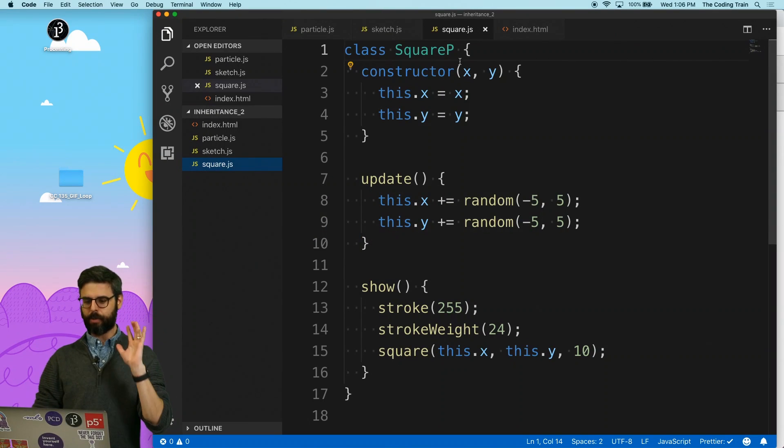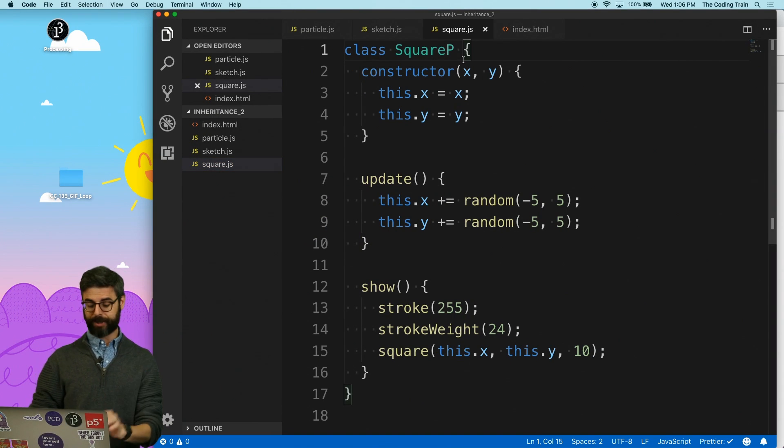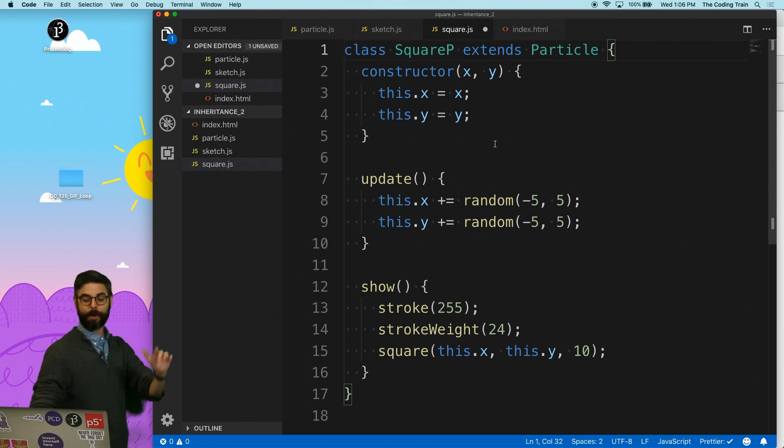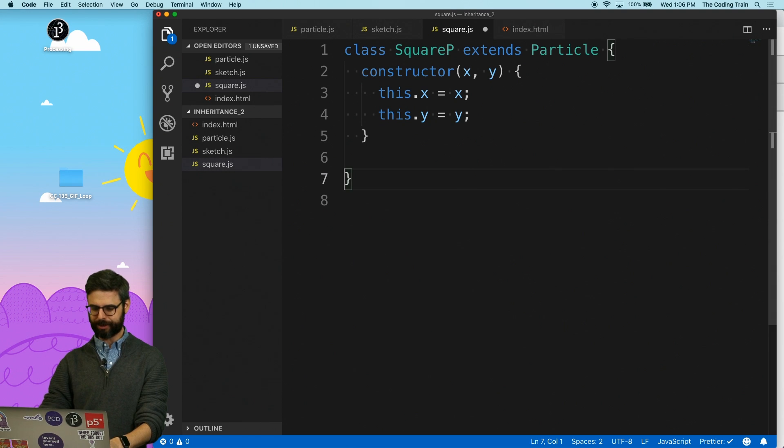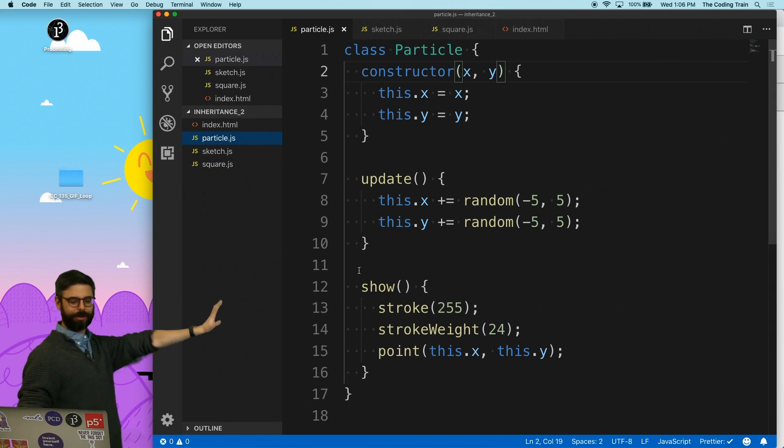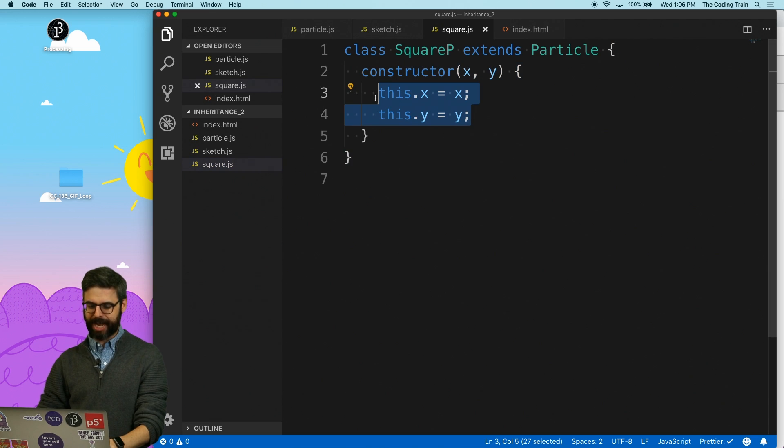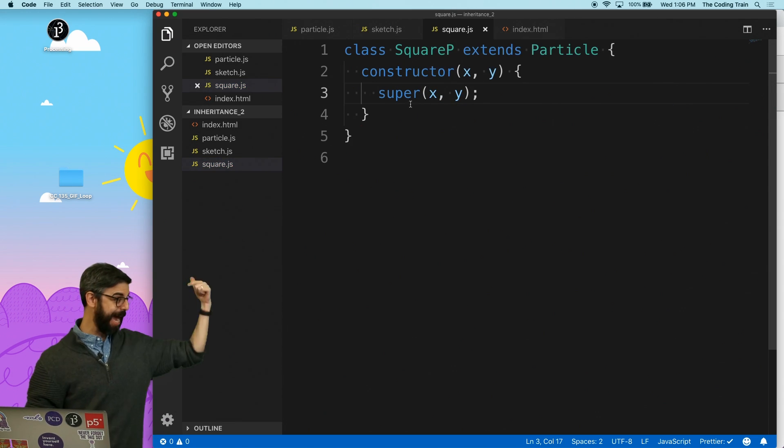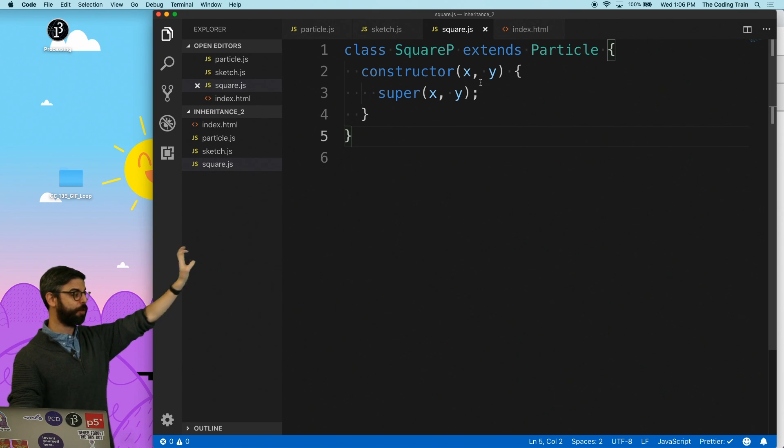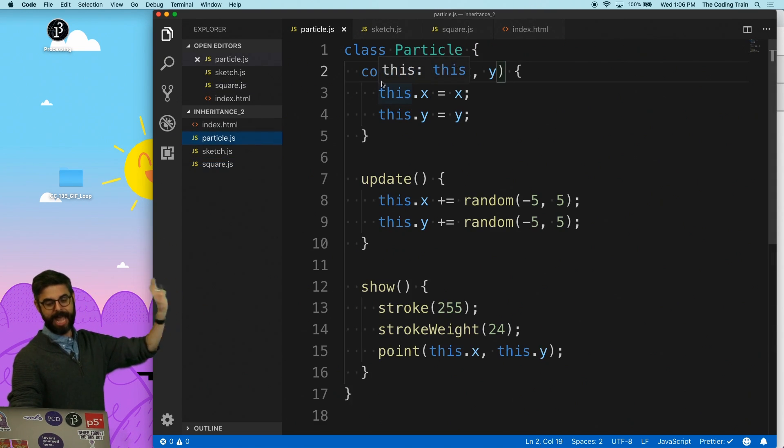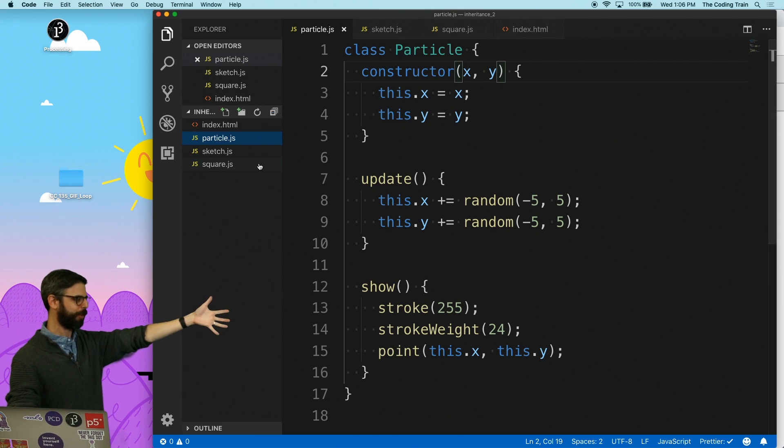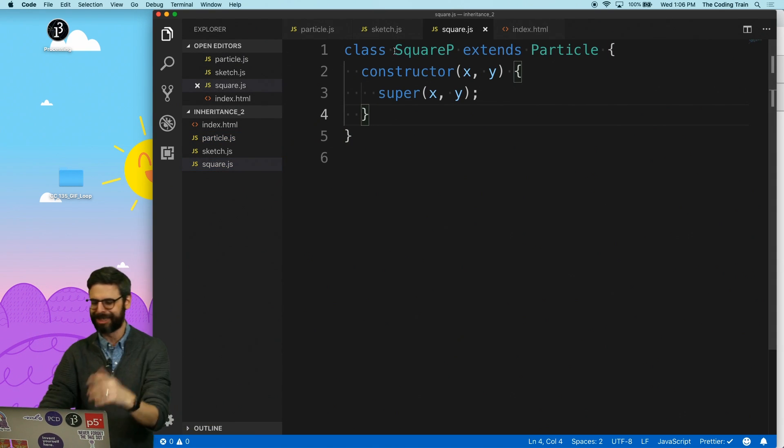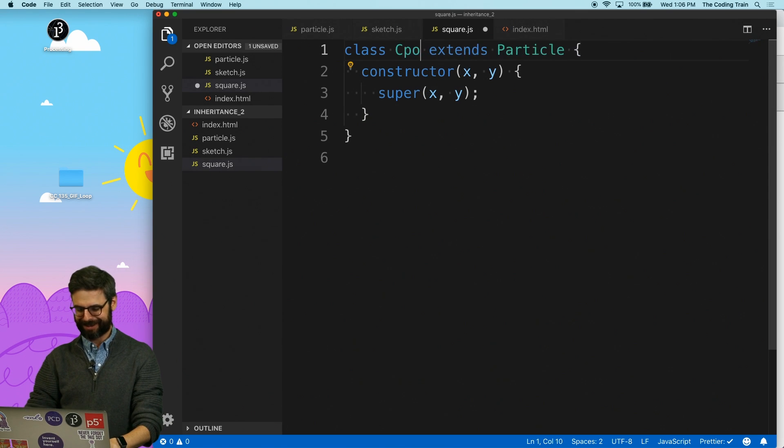So now what we can do is we can say square P extends particle. This is the magic. Once I've extended particle, I can just get rid of this. That stuff is all inherited now from particle. And then I can just say, hey, super, do the same thing. And I still have to pass in those arguments. This is basically saying, hey, you're making a new square P. When you make a new square P, go ahead and call the particle constructor, the code that's in the particle constructor. So this is now the square particle. And let's call this confetti, just as like a different name.